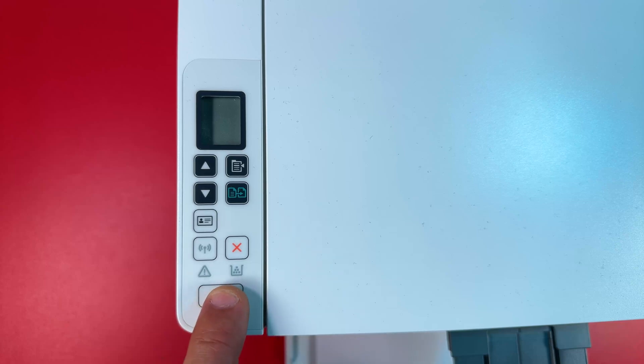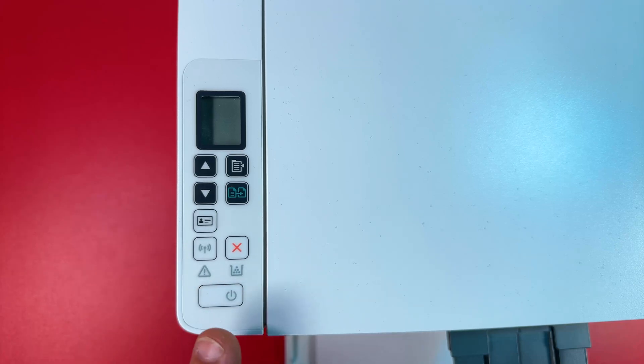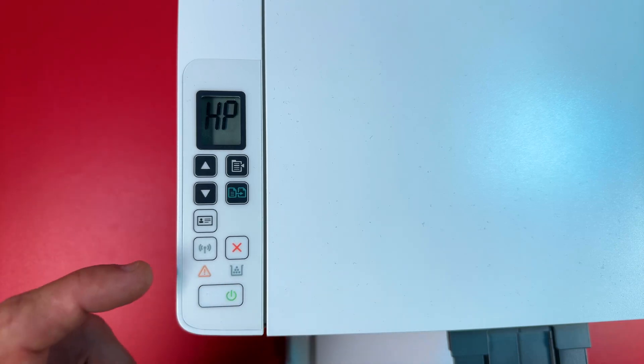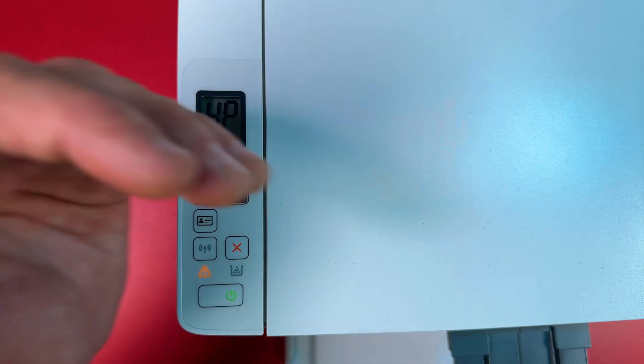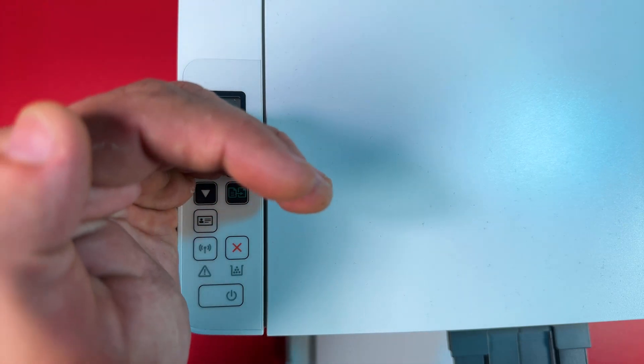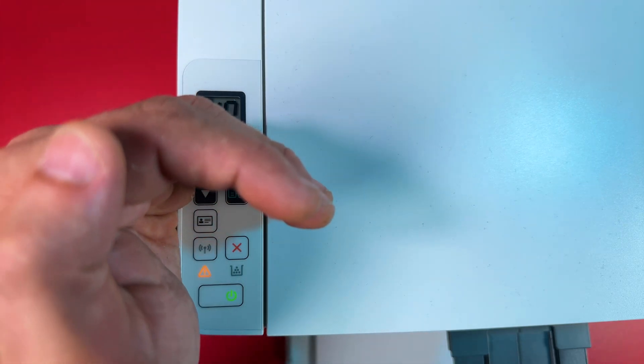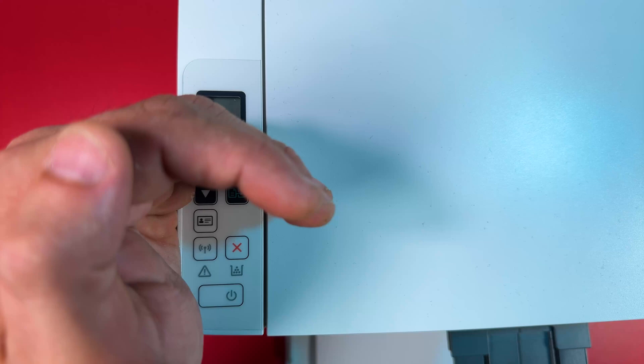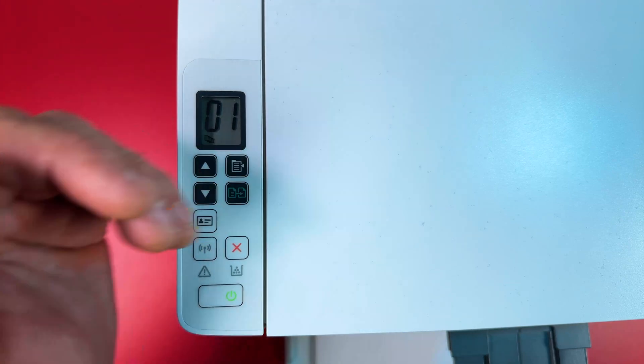Just press the power button once and wait until the power and warning indicators stop blinking and the Wi-Fi indicator should start blinking blue. It means the printer is ready for connection like this.